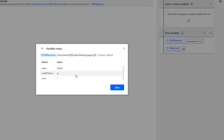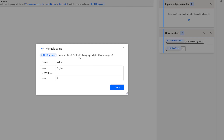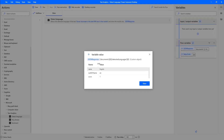To get the name of the detected language from the JSON response, you need to navigate through: documents, item zero, detected languages item zero, and then the name field. I will show you how to provide or retrieve this value when storing or displaying the message.